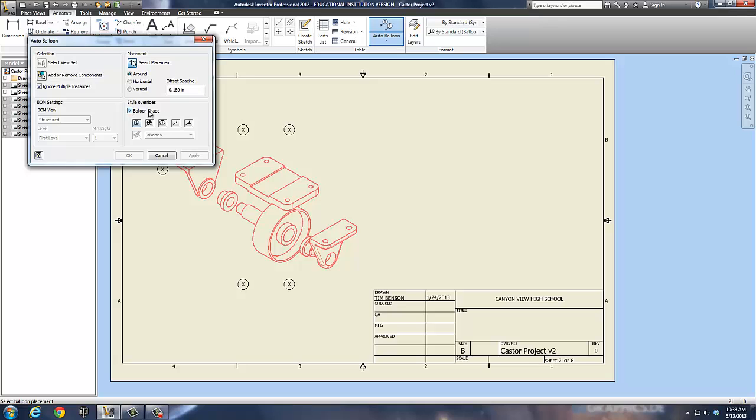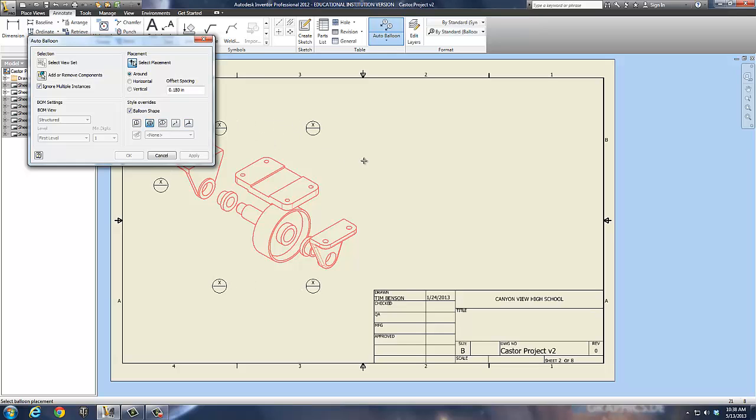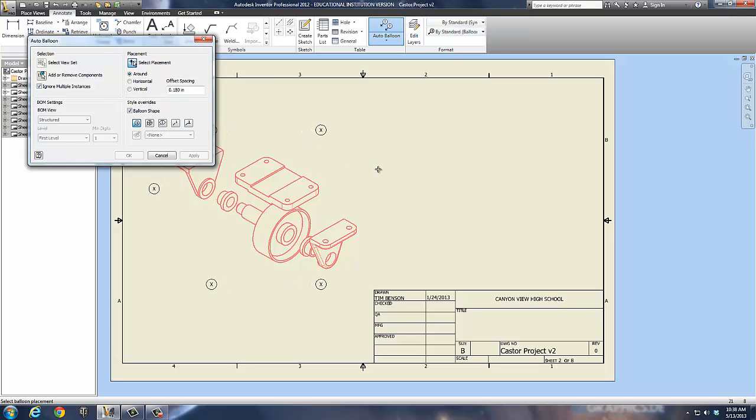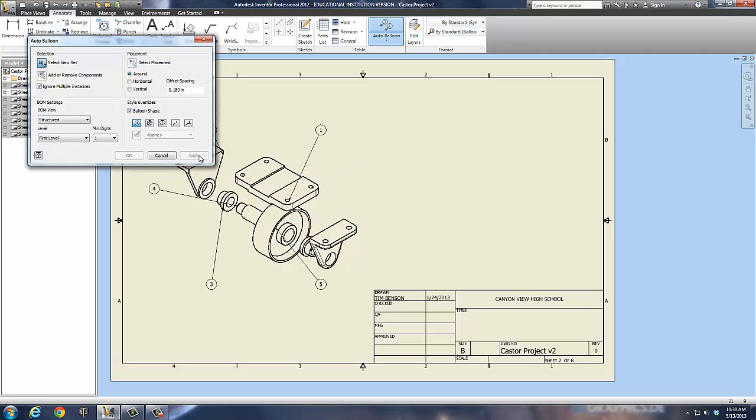So, you can go in and also adjust your balloon shape. I tend to use the default, which is the circle. Some people prefer to use this method, which has the sheet number and things on it. For right now, we're just going to go with the default. So, I'm just going to place these around roughly and go click and it labels them. Now, I'm going to hit the apply button and we're going to leave them alone for a second.